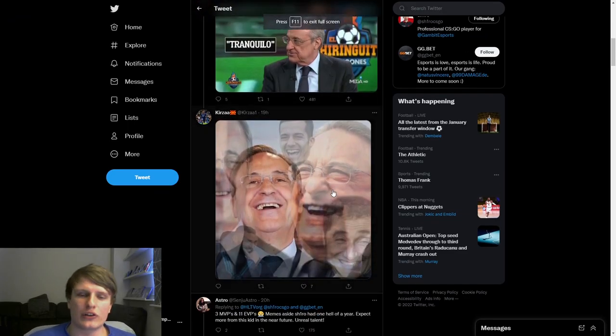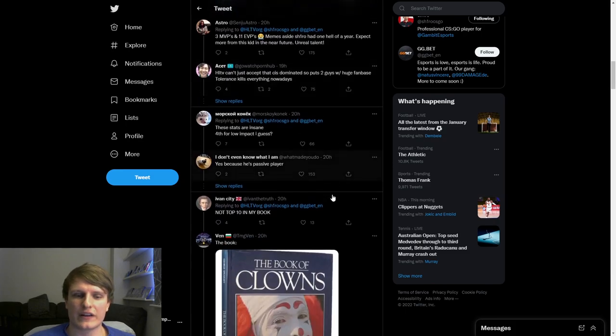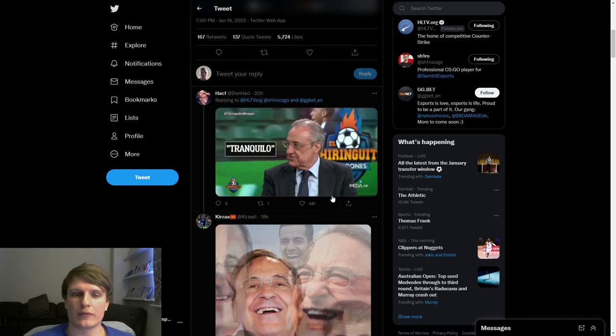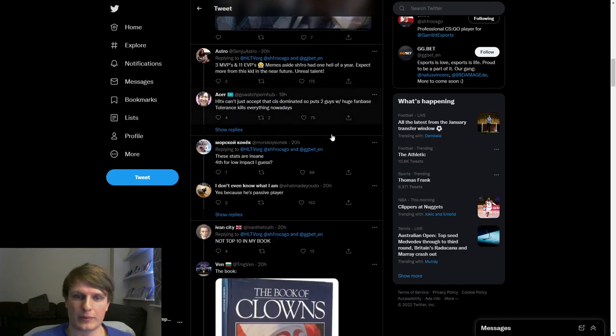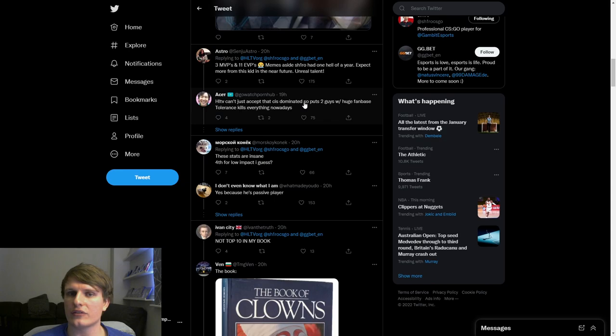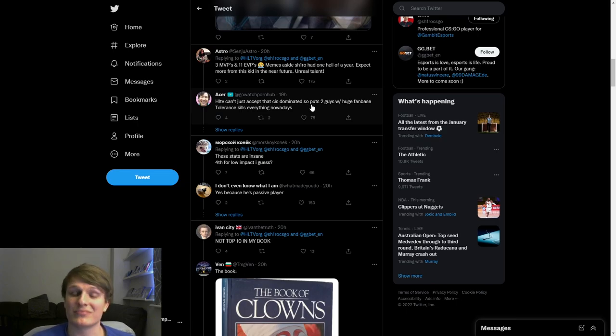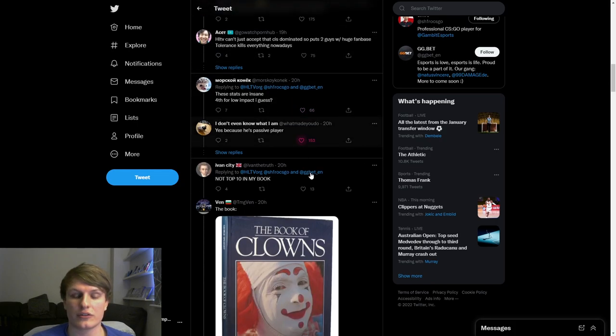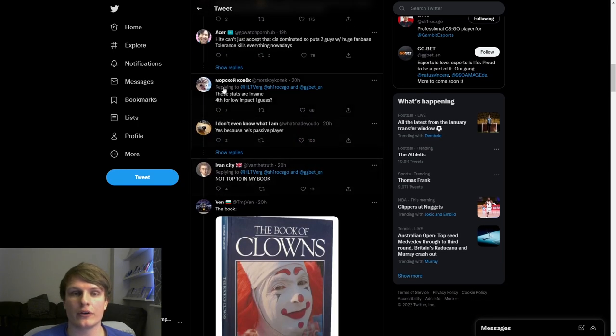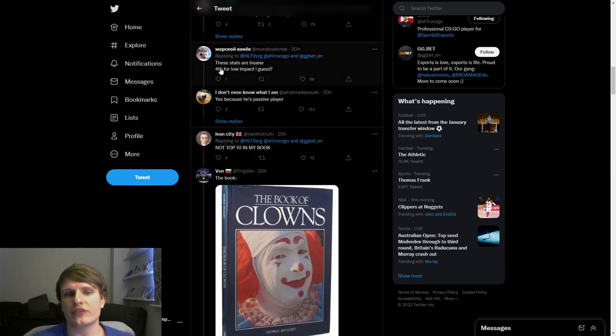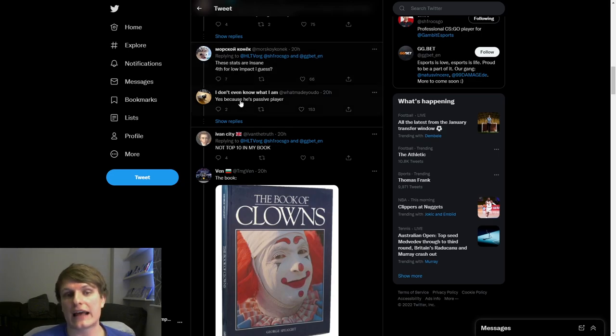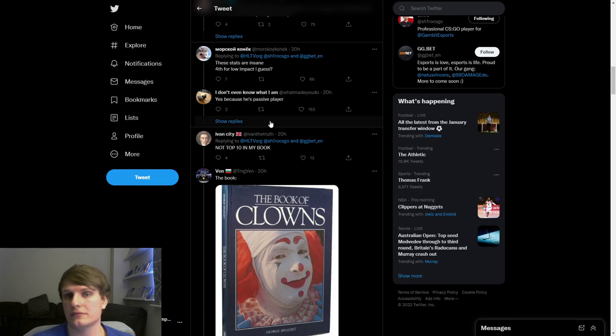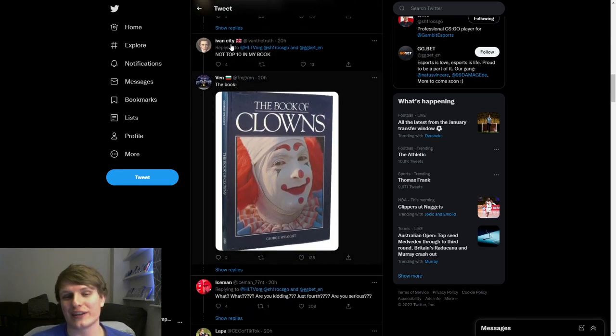And finally we'll close it off with some funny stuff from the Twitter replies. This one, HLTV just can't accept the CIS dominated. Why? Why do HLTV care that CIS dominated or didn't dominate? Other than it was a cool storyline for the year seeing Gambit and Navi battle it out. Tolerance kills everything nowadays. I don't know what that, that just makes no sense. These stats are insane, fourth for low impact. Yes exactly. Literally you can summarize the whole of this argument with stats are insane but low impact. That's literally it. Not top 10 in my book. That's funny, not top 10 in my book but yeah, cool.